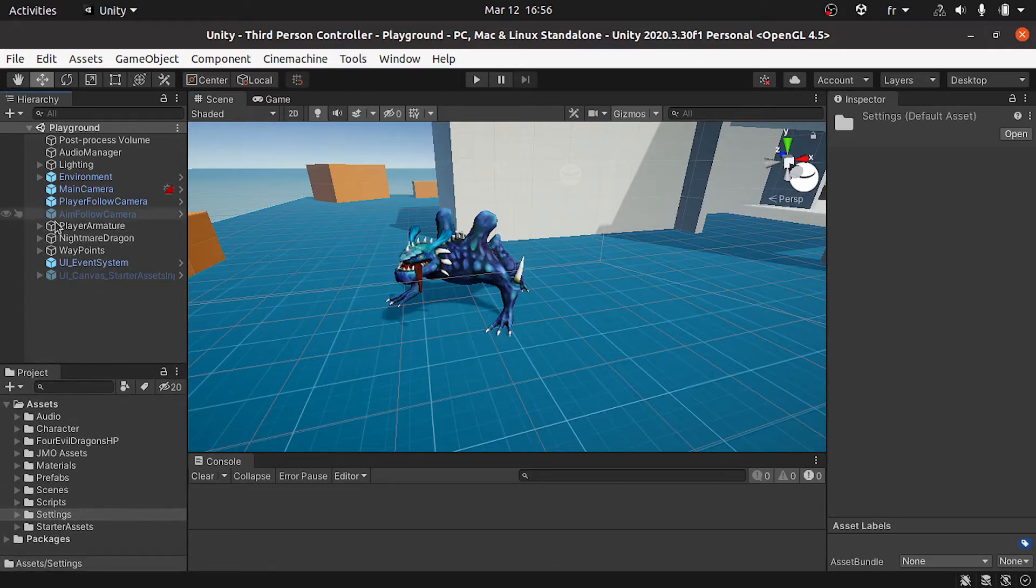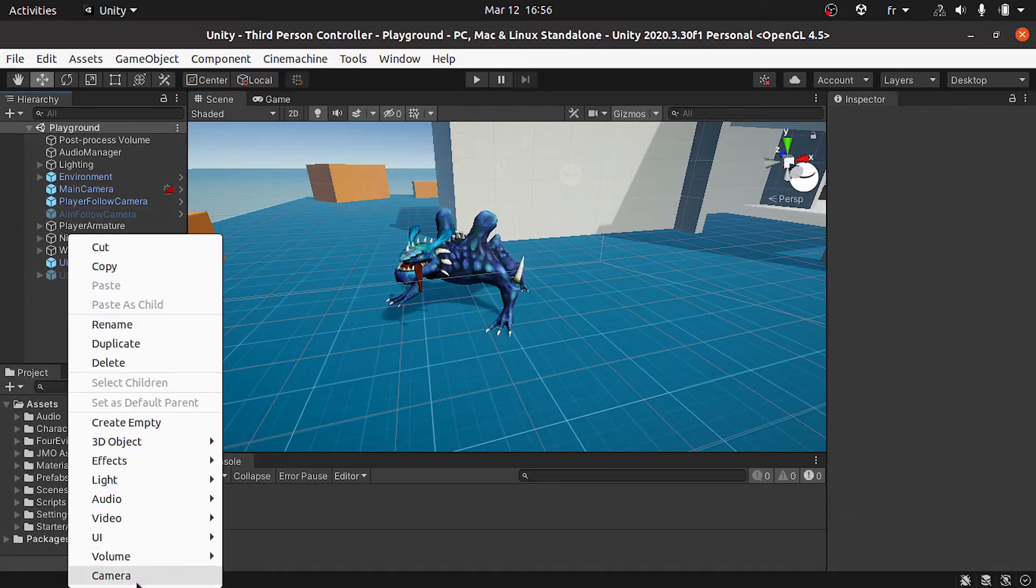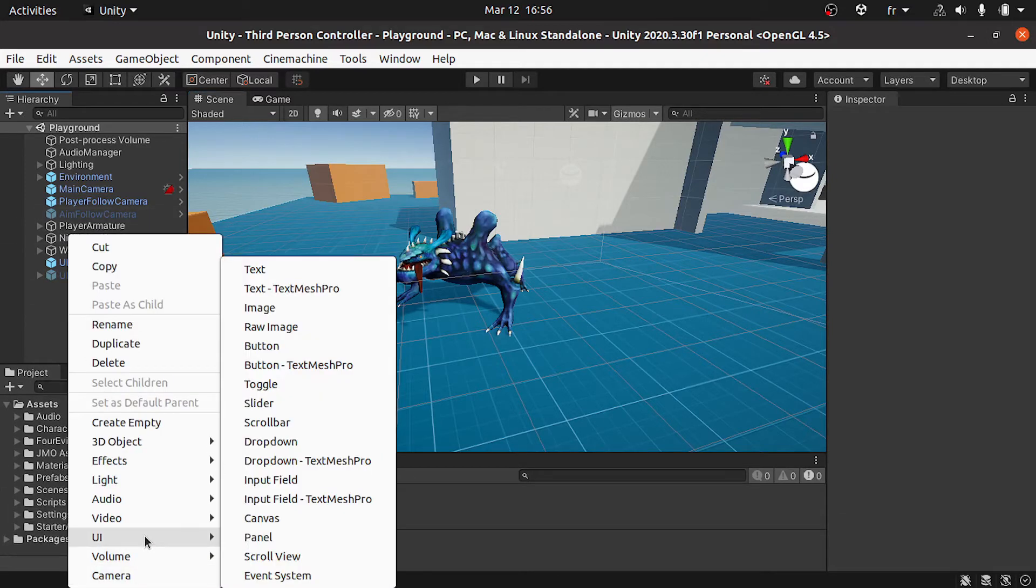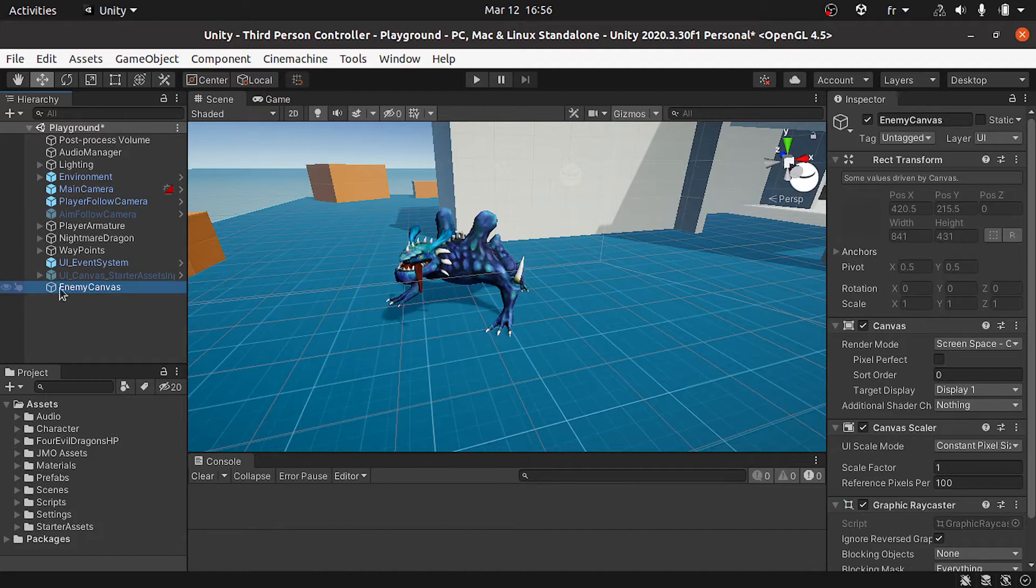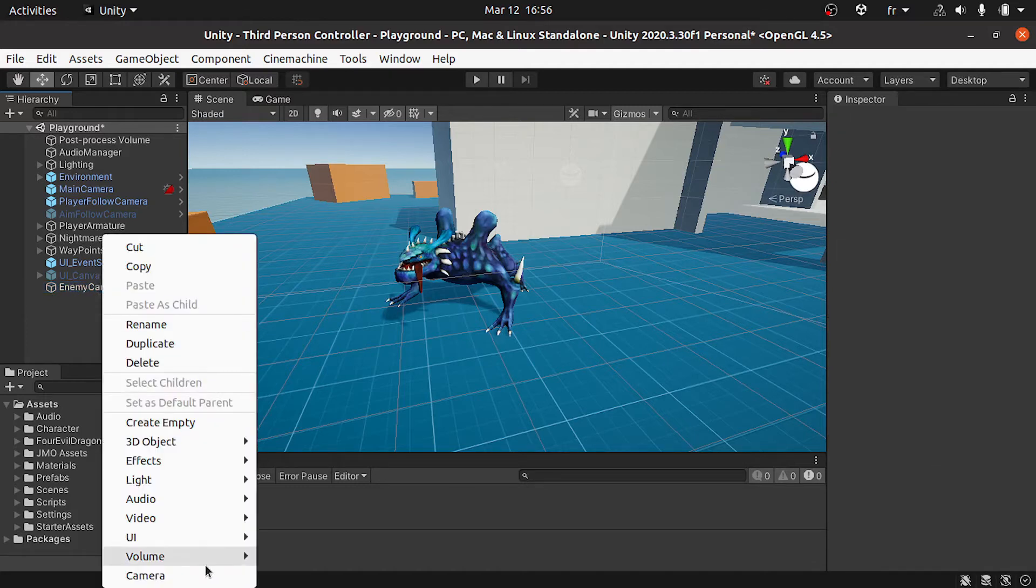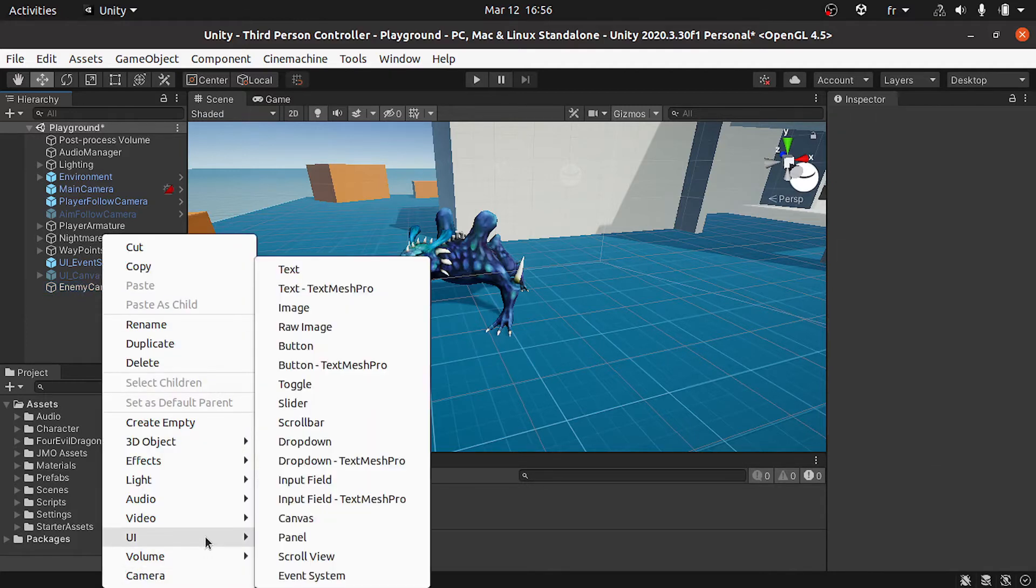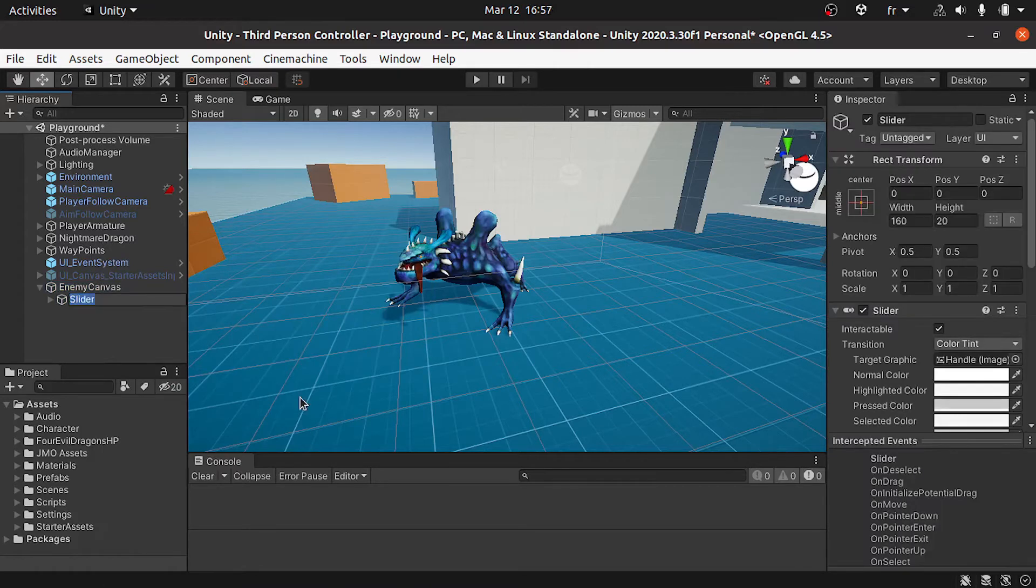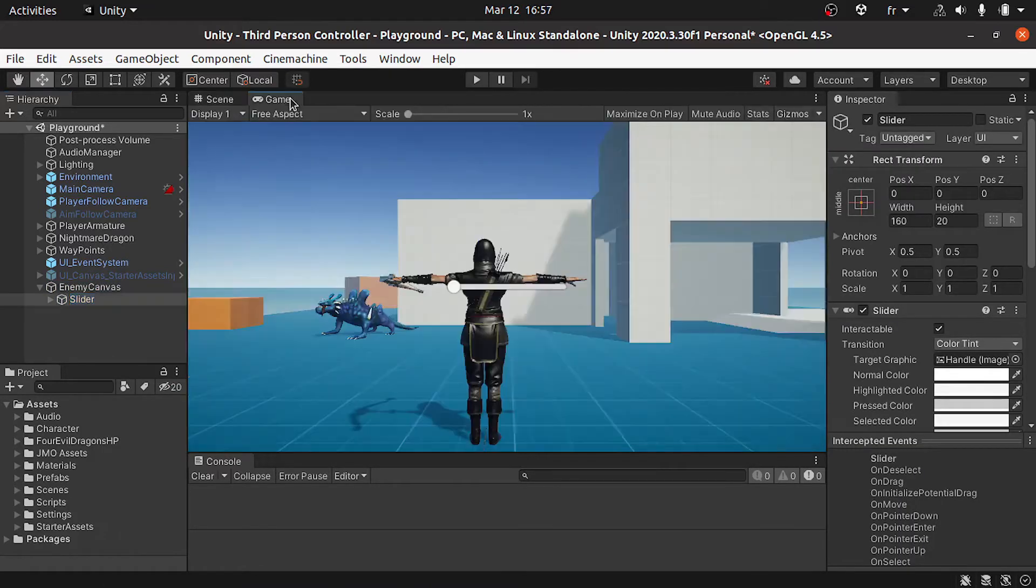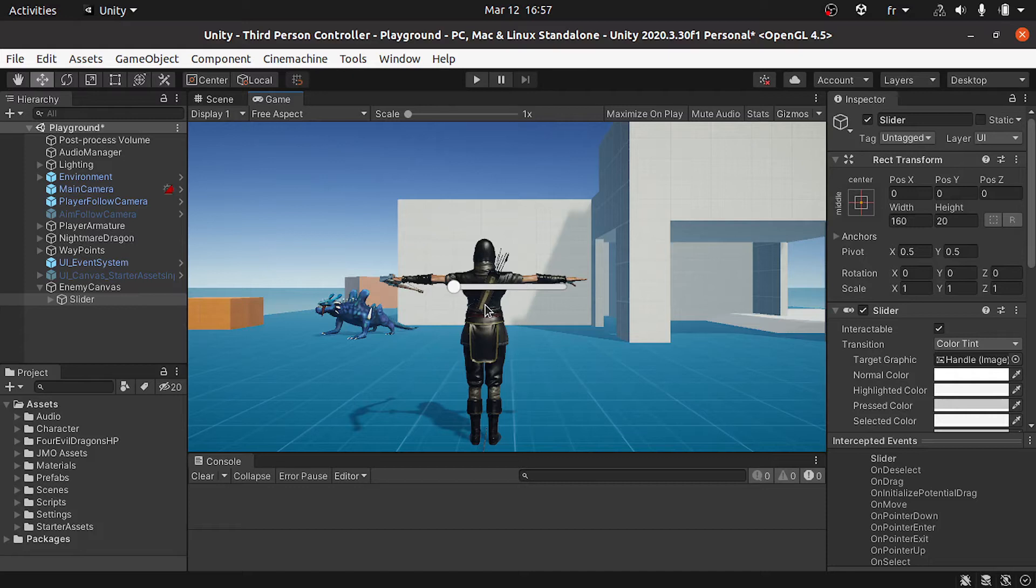Under the hierarchy, let's right-click UI, then let's use a canvas. I'm gonna call it enemy canvas. Then we can create a slider using right-click UI and let's use a slider. But this slider is gonna be on the screen as you can see, it's in the middle. To be able to move this slider inside our scene...